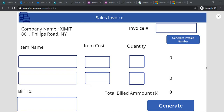Hi everyone, welcome back to the channel. In today's session we are going to learn how we can create an invoice application in Power Apps. That invoice application will have functionality for creating auto invoice numbers, saving the invoice data to SharePoint, and out of that invoice creating one PDF which can be emailed to your customers automatically.